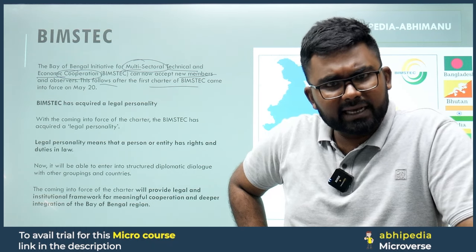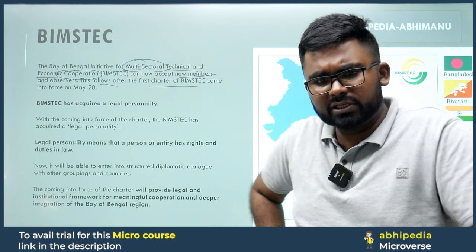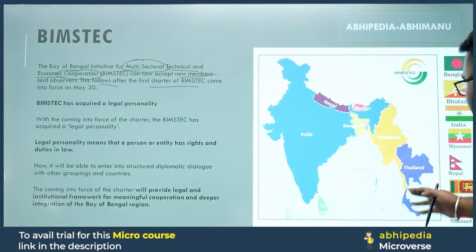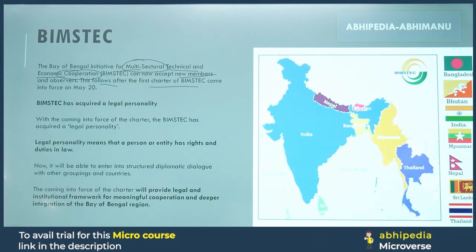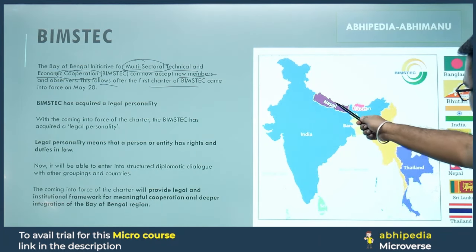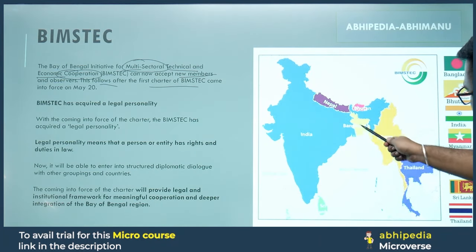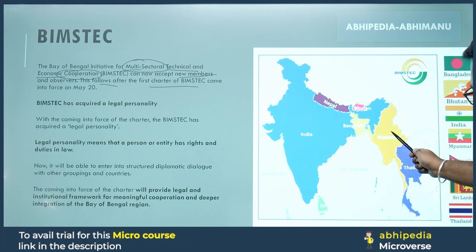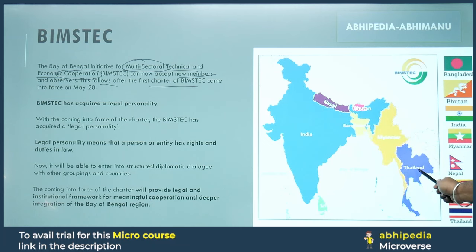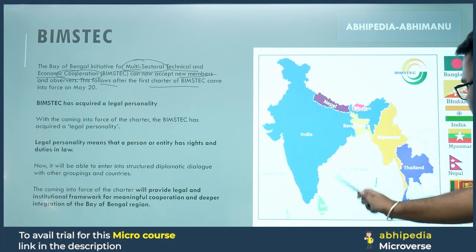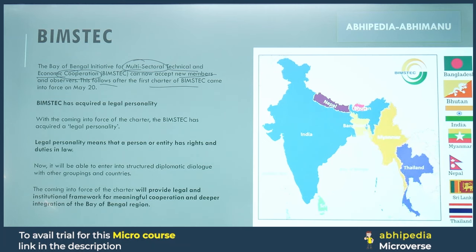If you look at the membership of BIMSTEC, the current members are: India, Nepal, Bhutan, Bangladesh, Myanmar, Thailand, and Sri Lanka.